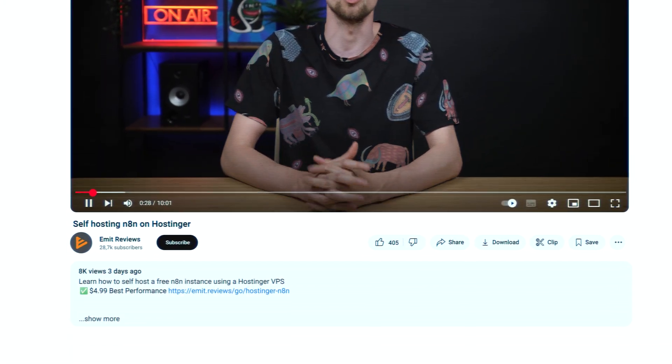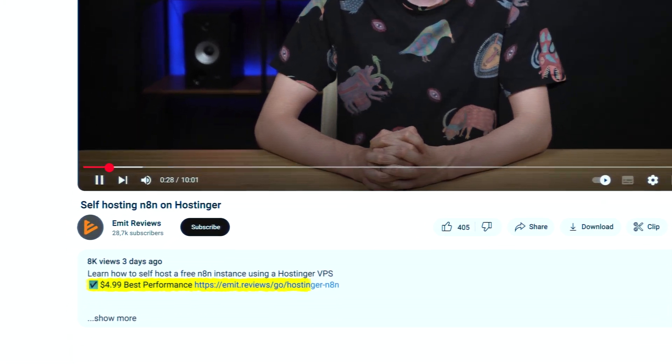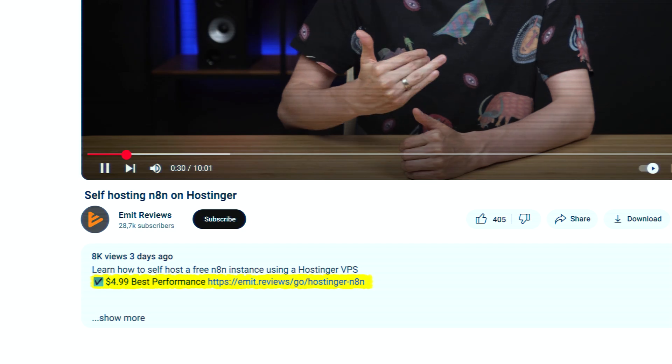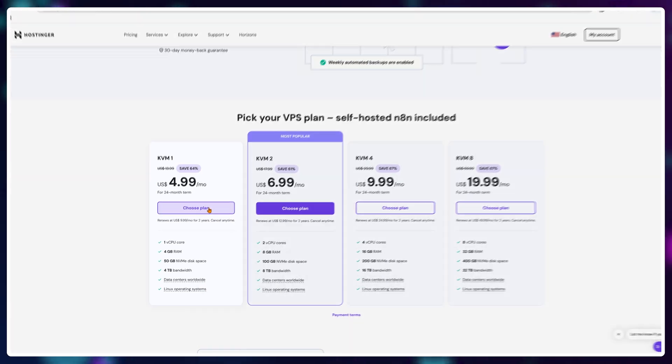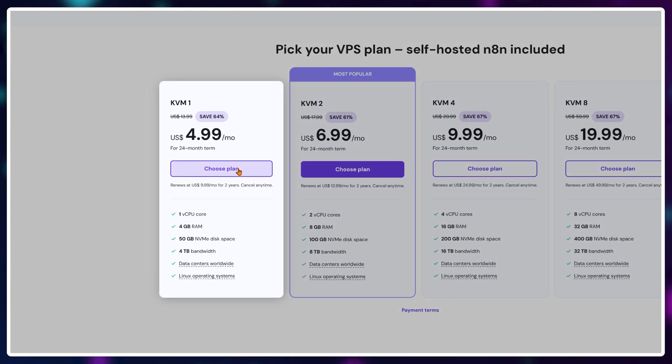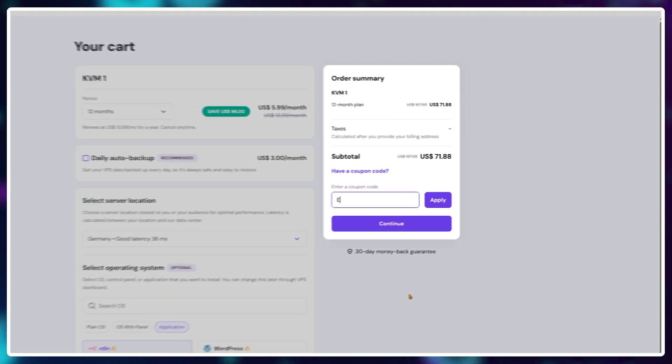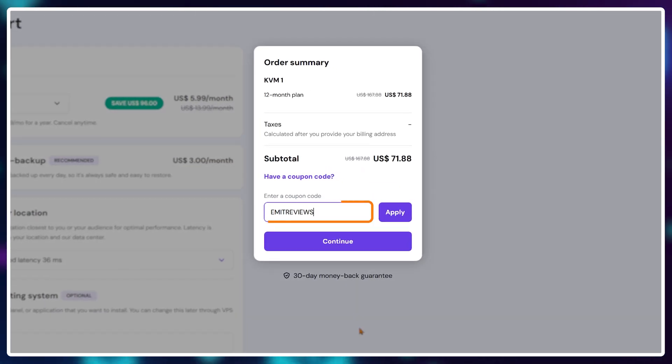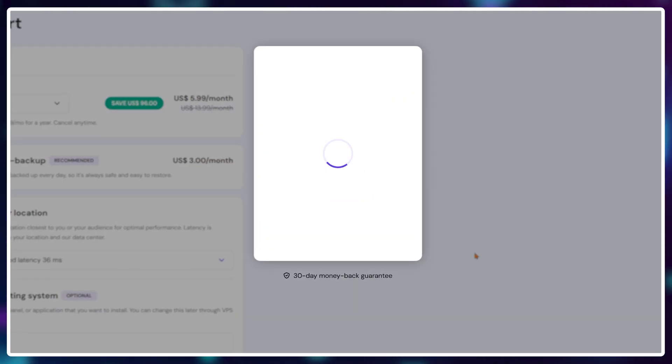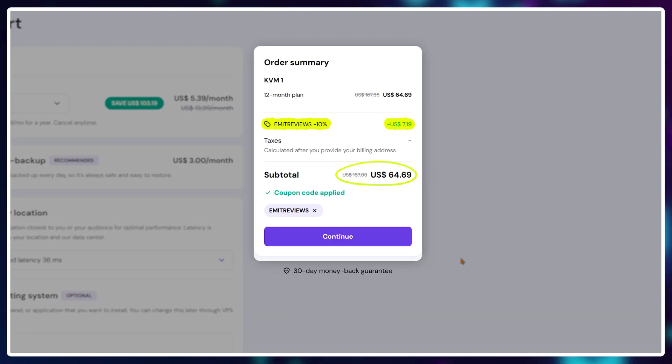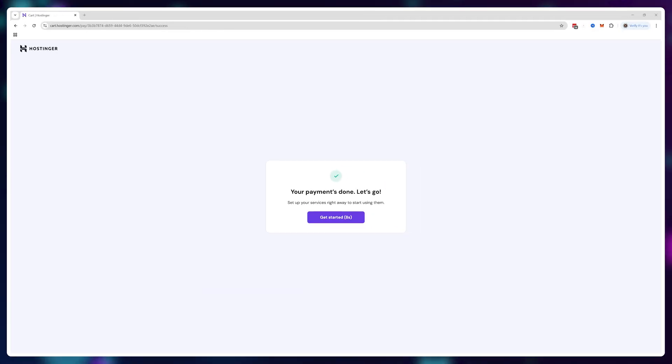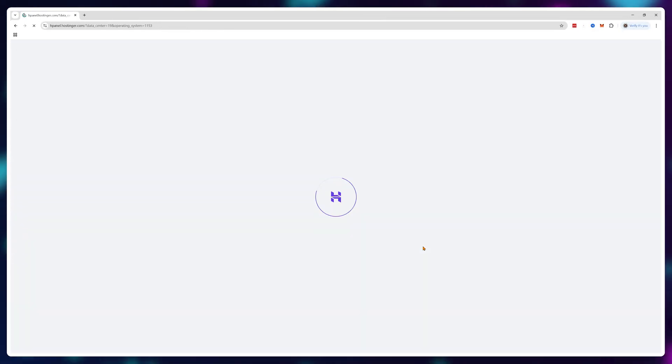First, follow the link in the description to get a Hostinger n8n hosting server. You can start with the cheapest option and upgrade anytime you want. Additionally, use the code emit reviews to get 10% off your order. After purchase, it's time to configure your server.